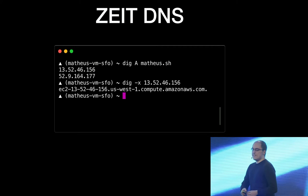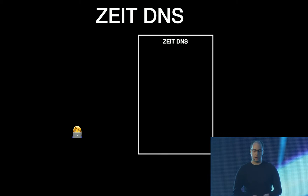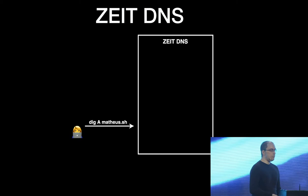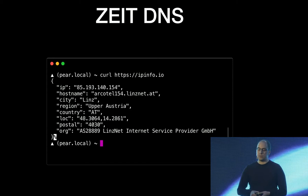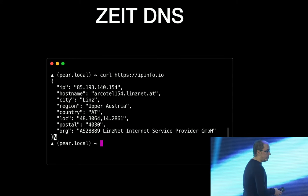So when a user, let's say me sitting in my hotel in Linz yesterday, when I need to resolve mateos.sh, when I need to get the A records, my computer calls Zeit DNS, the name servers. And then when Zeit DNS name servers receive their request, they're going to look at my IP. They're going to look at the IP of the client. So in this case, you can see that I had the IP of the ARC hotel. I'm in the ARC hotel. And it is public information that that IP has been used in Linz.